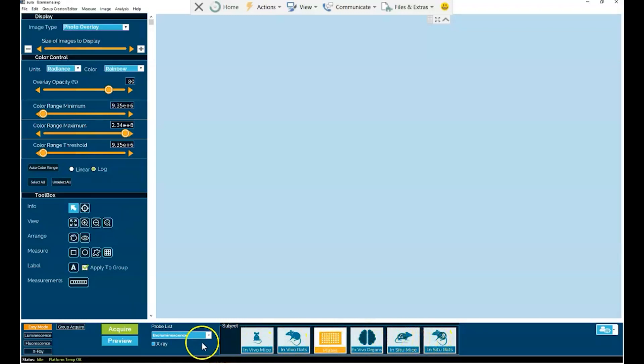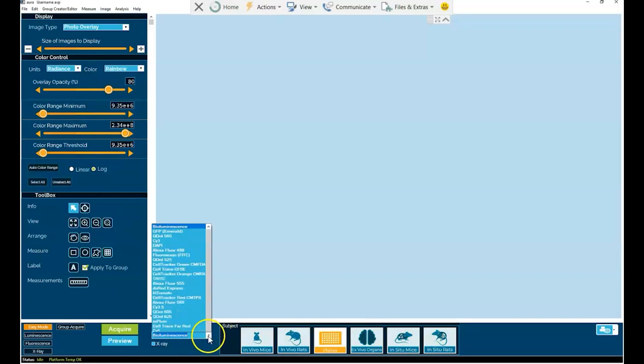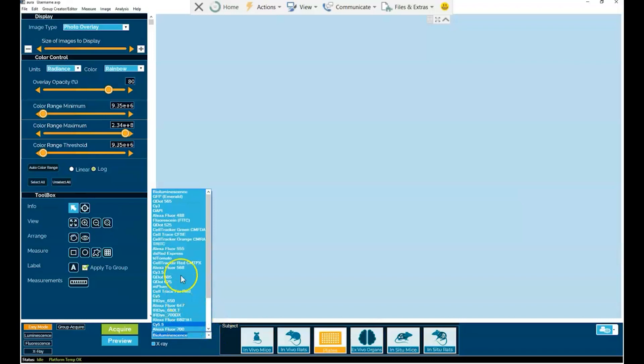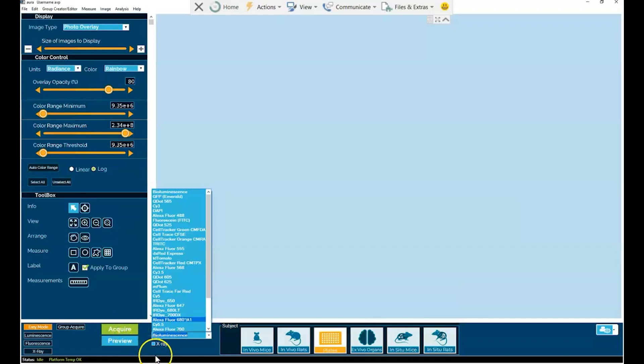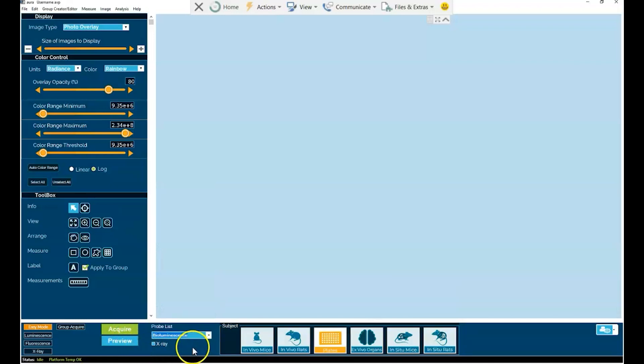Secondly is your selection of probe, your reporter type, be it bioluminescence or any one of the numerous fluorophores listed here. And finally, you simply click on the Acquire button, and you will begin the imaging process.